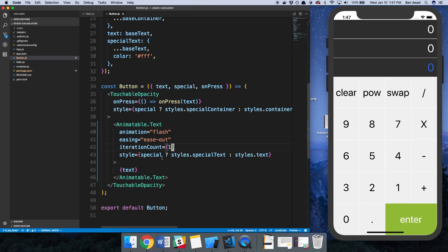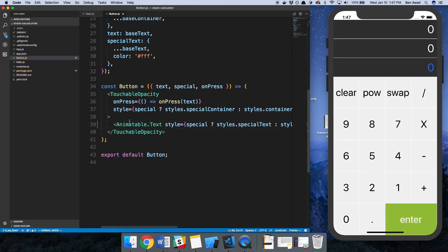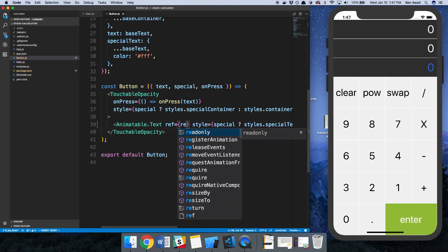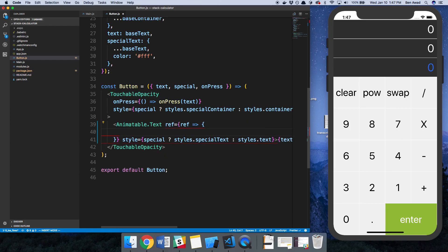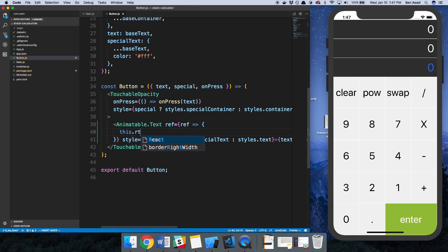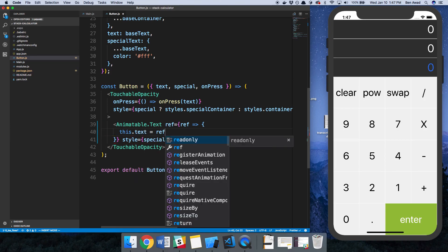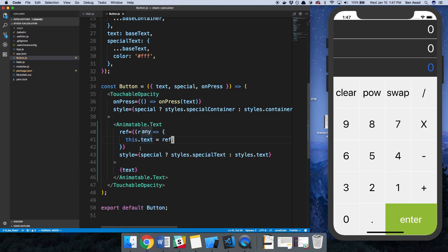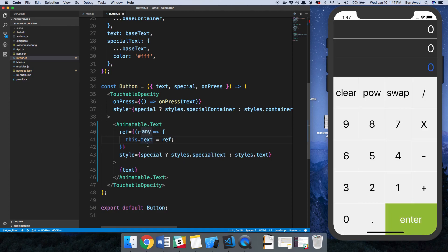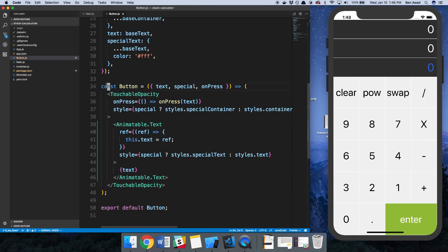But what I want to do is actually have an animation occur when I click on the button. So instead of doing this, we're going to get reference to this using ref. How ref works currently is there is a callback function they pass you with the reference, and the way to do it is to say this.text is equal to ref. This is a functional component, so we actually can't do this. We need to turn this into a class.